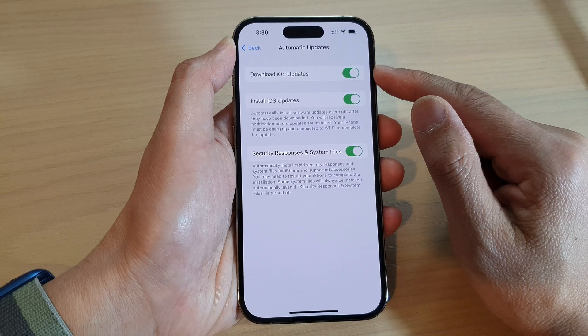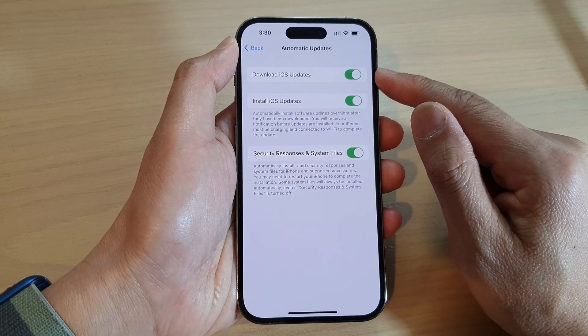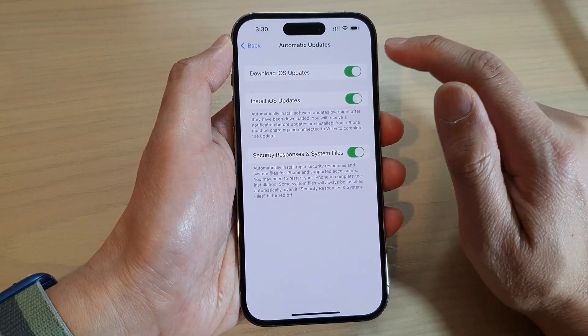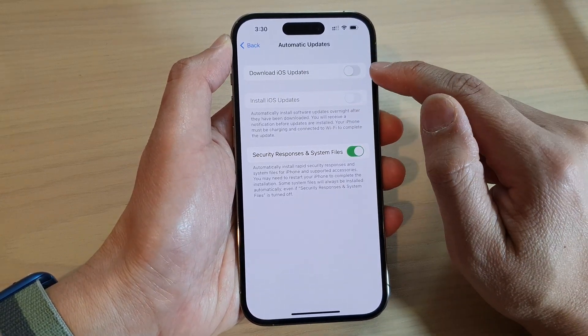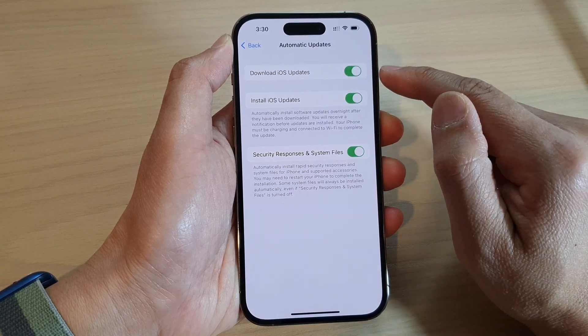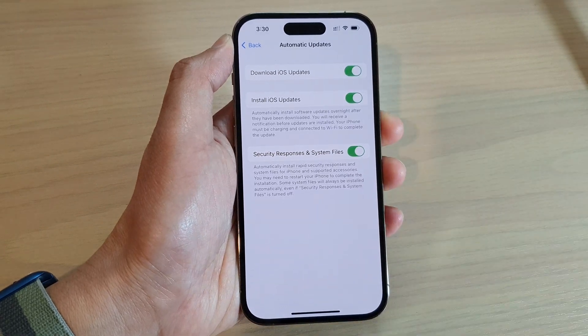Next, you'll be able to tap on Download iOS Update. Tap on the toggle button to switch it off or turn it on.